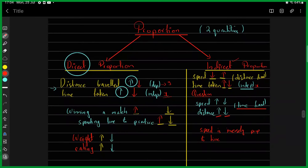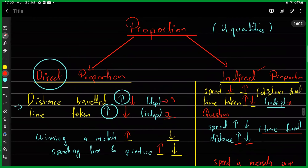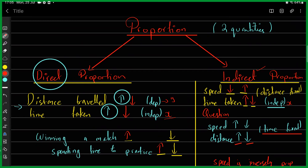In proportions, we look at two quantities at a time and see what happens to one when we change the other. For example, if speed is fixed and I travel for more time, I cover more distance; less time means less distance. Since both quantities move in the same direction, this is direct proportion.